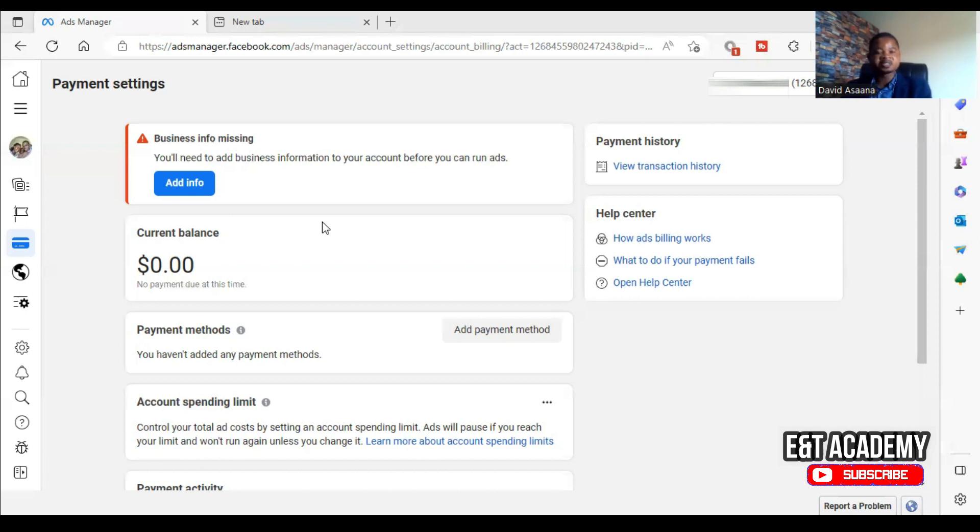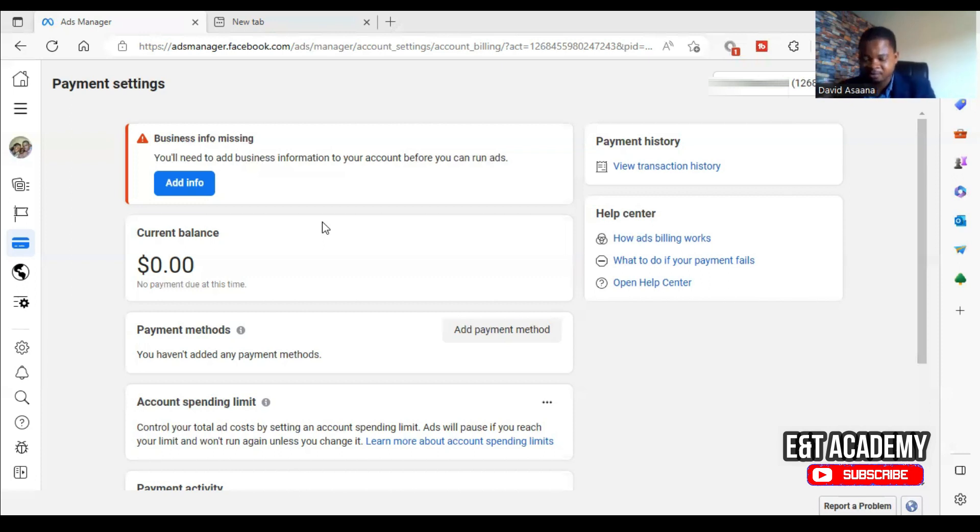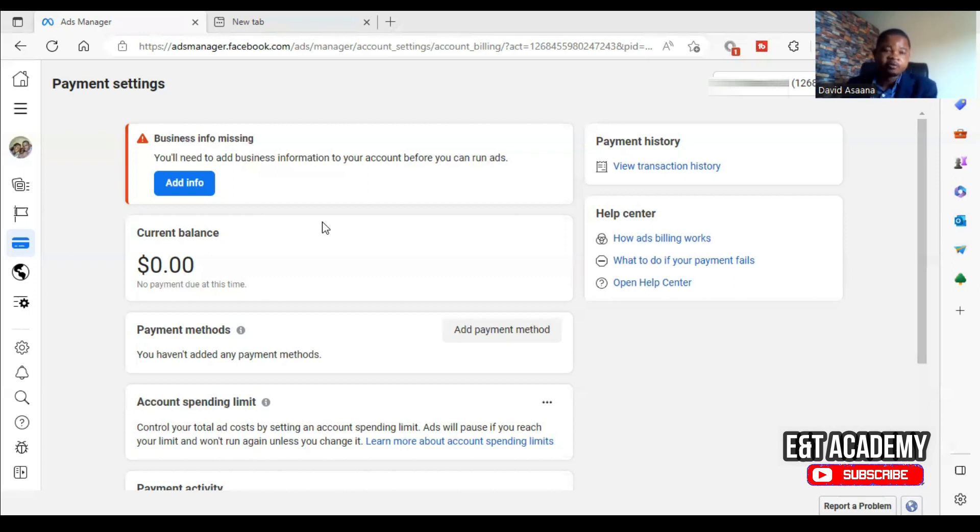Because you don't live in that country, you won't have any information to add. So at the end of the day, this account will get disabled. So how do you resolve it?